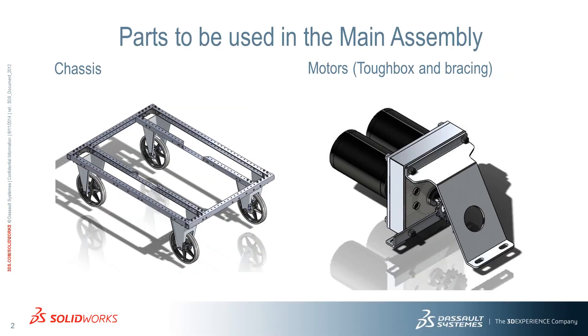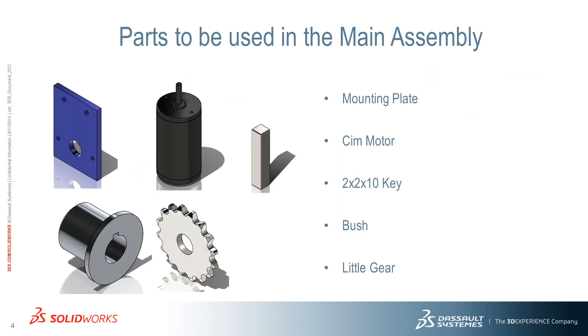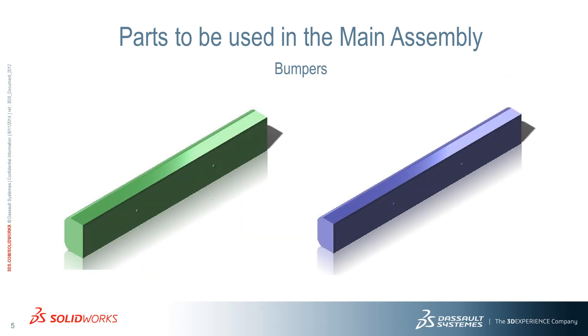Then, we'll insert the kicker and fix it with hardware. To create the kicker actuator, we'll insert a mounting plate, a sim motor, a key, a bush, and a little gear. And finally, we'll add the bumpers.